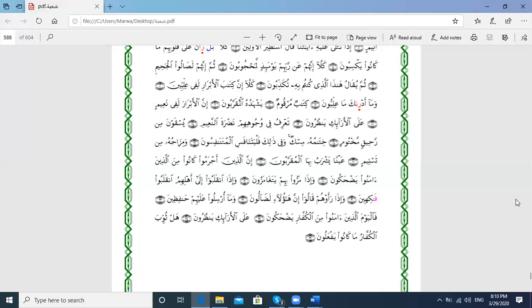I say Shu'aba first and then Hafs. As I told you, you will say first the word of Shu'aba, then repeat it for Hafs. No need to repeat from the beginning of the Ayah — just come to the different word. You have to make Shu'aba first and then Hafs.